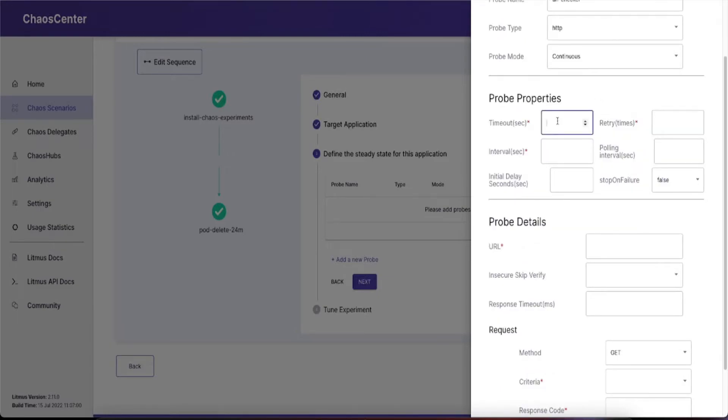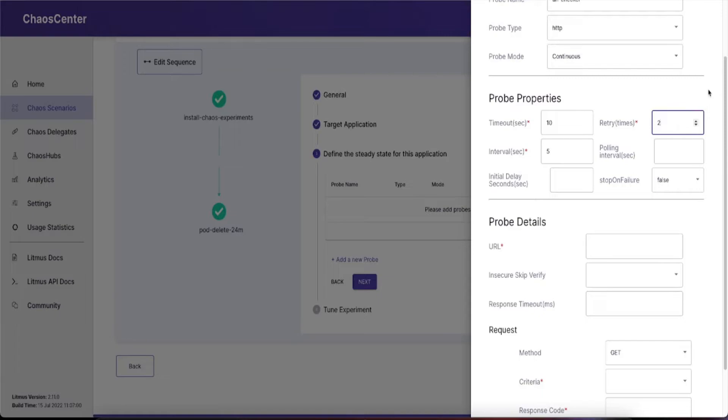Select the mode of the probe and give it certain required properties like the timeout you want to set, the interval, and the retry. You can also set up polling intervals and initial delay seconds if you want to.